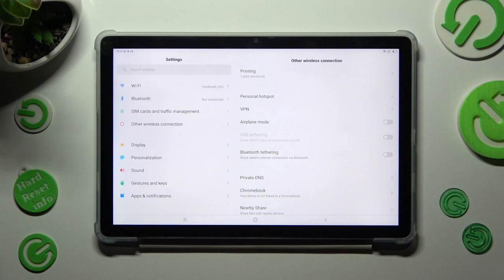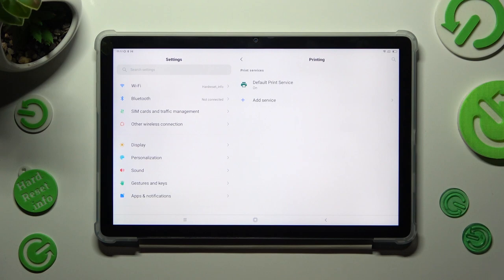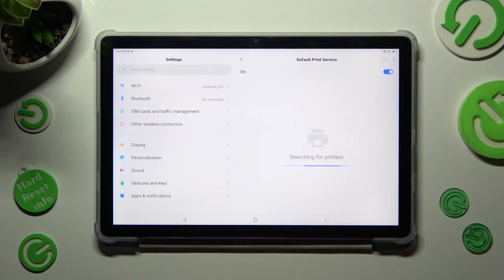And tap on printing at the top. Finally, you can tap on default print service and wait.